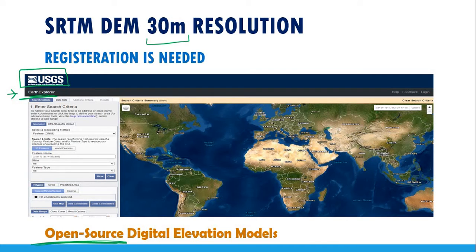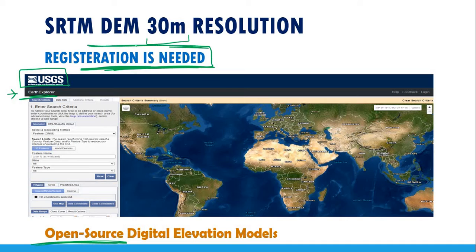Before you can use the website, you need to register first. You will need to register using your email address and similar details so that you will be able to download the data.